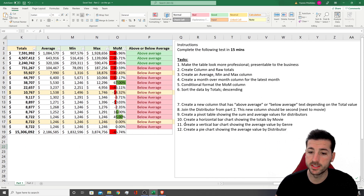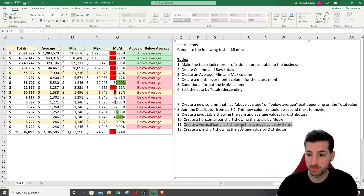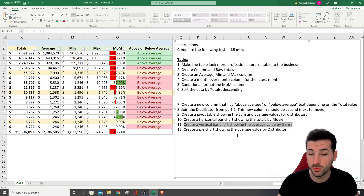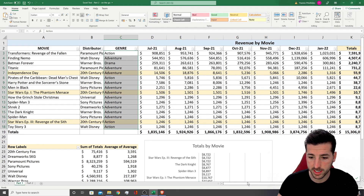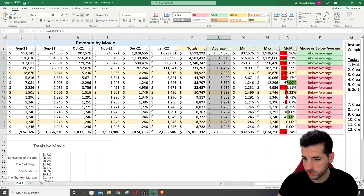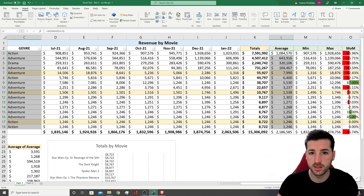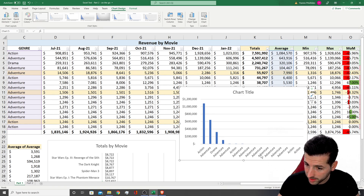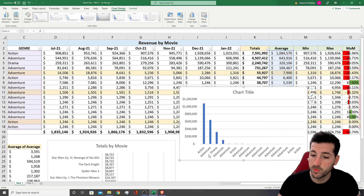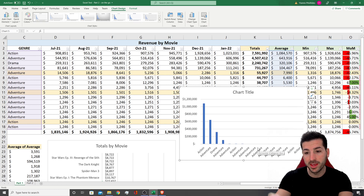Moving on to the next task: create a vertical bar chart showing the average value by genre. If I select the genre column and then the average column and insert a vertical chart, I can see that 'Action' is repeated multiple times — Action, Action — and Adventure, Adventure, Adventure. That's not what we want. We want to aggregate the data first and then create the visual. To aggregate data quickly, pivot tables are the best approach.